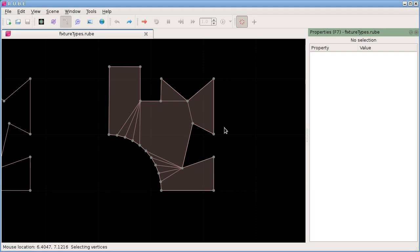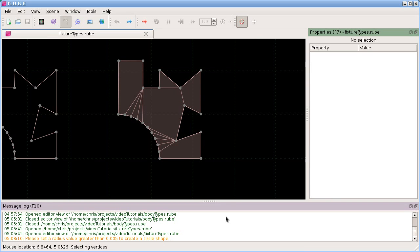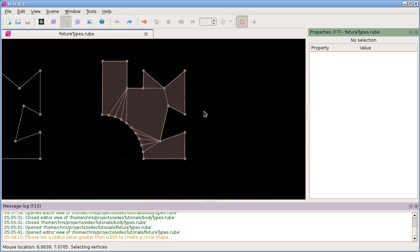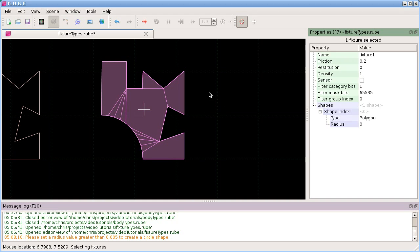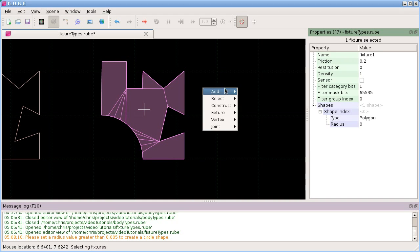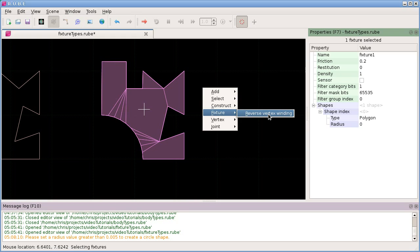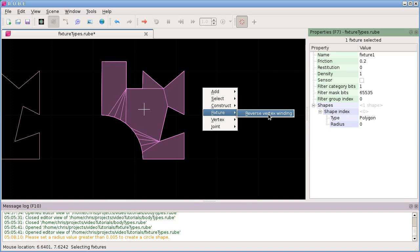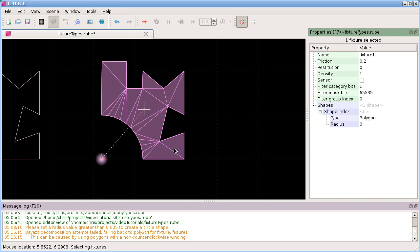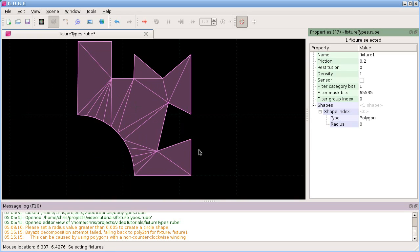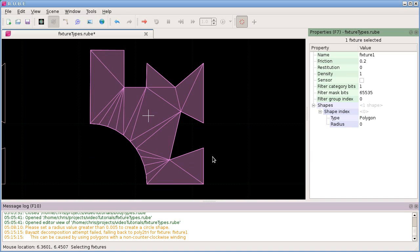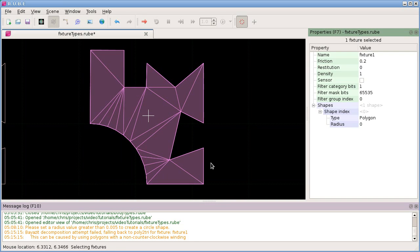I have found though unfortunately that the Bayazit method, at least the way that I'm using it, maybe I'm doing something wrong, but we will see that if I reverse the vertex winding here, which we can do by selecting the fixture and then in the action menu we have this option here: fixture reverse vertex winding. We can see when we do this two things. We can see obviously that we have a lot more internal polygons in here now and they're all triangles so we're using the poly2tri method. And we also see down here warning to say that the Bayazit decomposition attempt failed. I'm not blaming Mark Bayazit for that, there may be something I'm doing wrong, but suffice to say that the result that we get in Rube at least at the current time is that clockwise vertex windings will always use the poly2tri method of polygon decomposition.